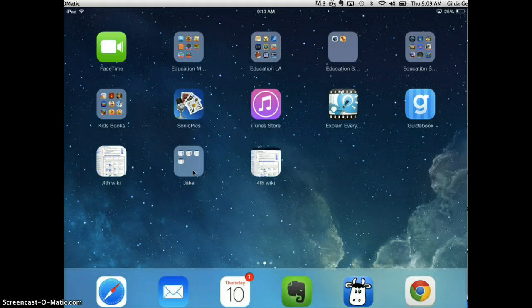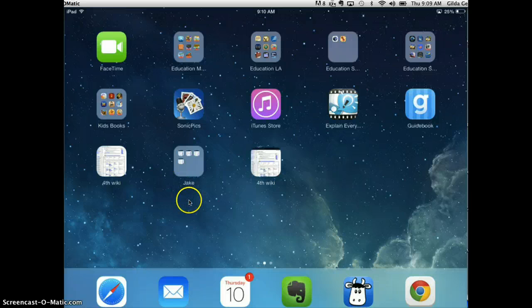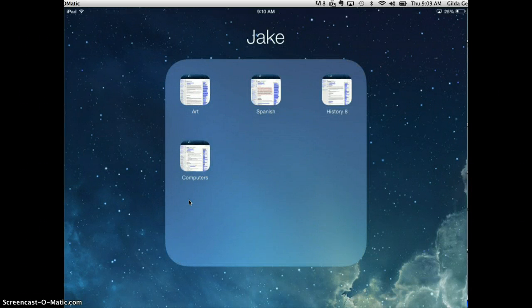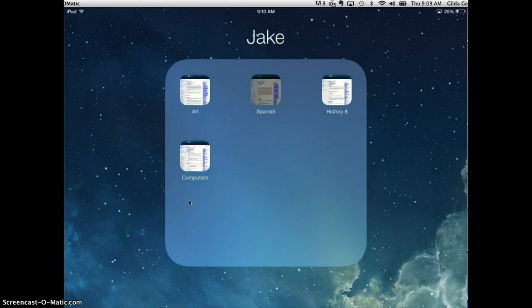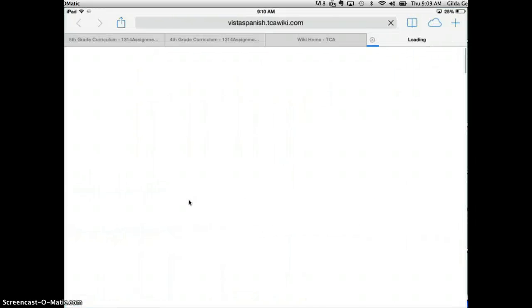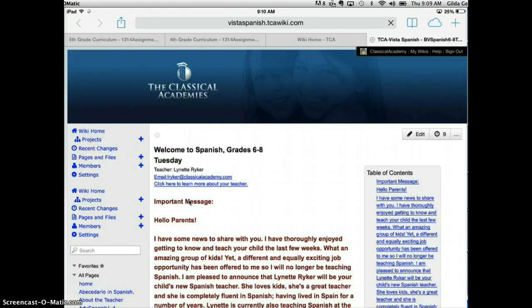Now all of Jake's classes, selective classes, are all in one group, and when I tap on that group, it opens up and I can pick quickly any of the classes that I need to select.